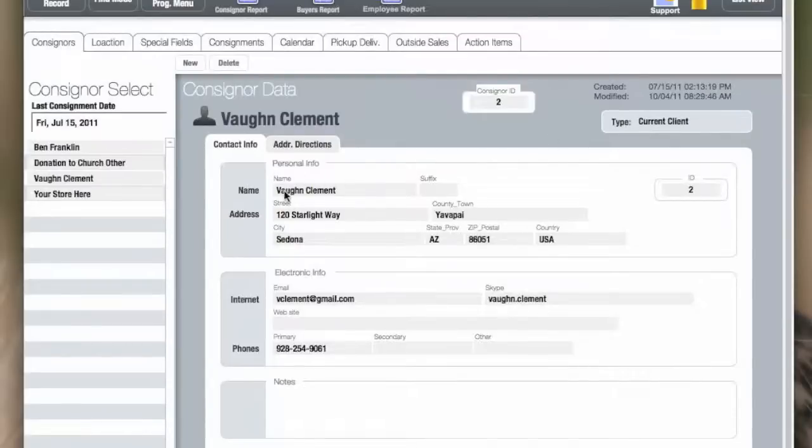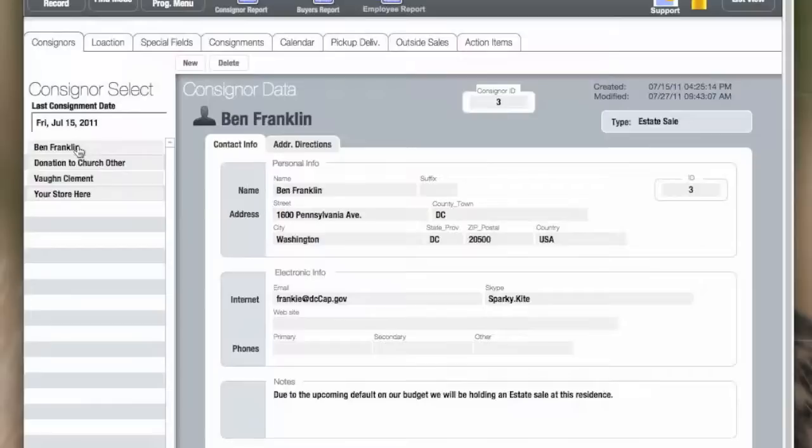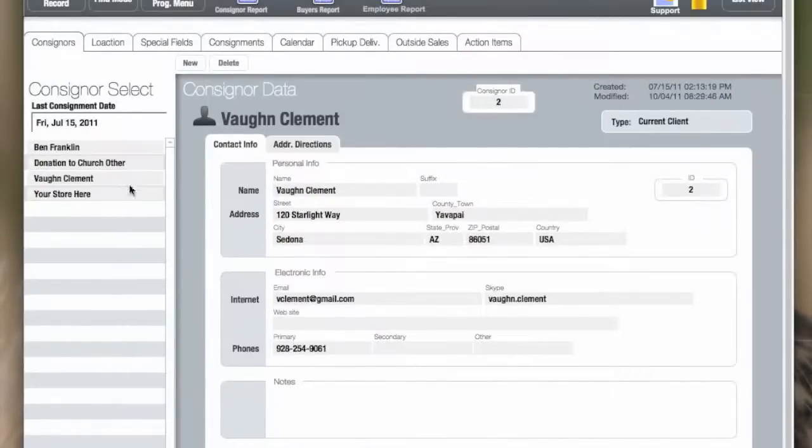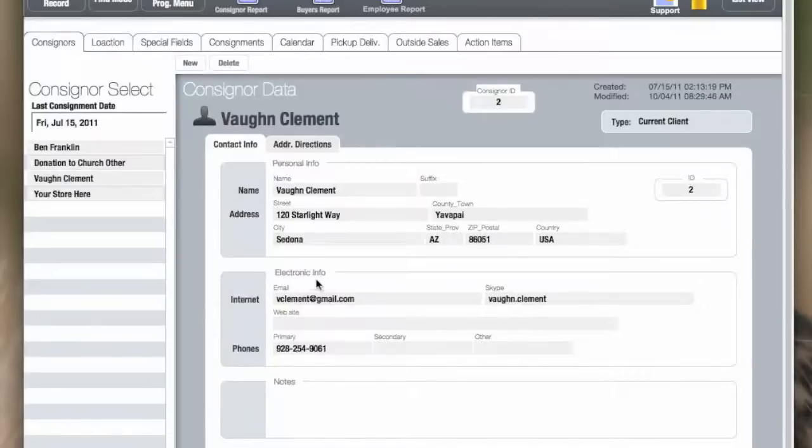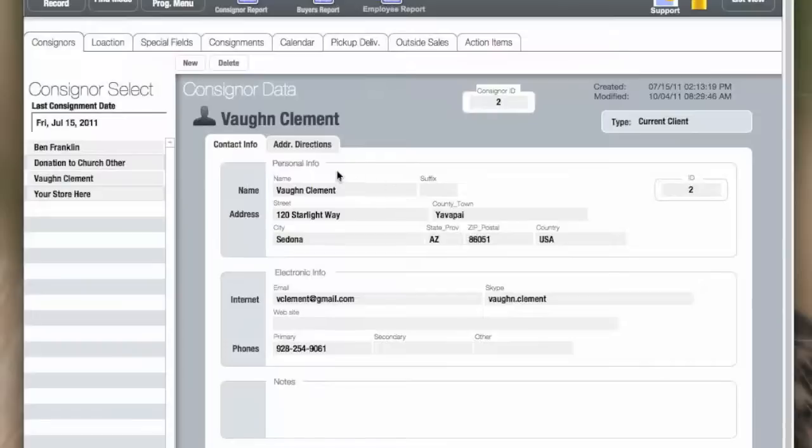Now, the consignor himself, the data is added in this area. You can also change to another consignor and modify the data there or return. You can also add what I call electronic information, which is their internet and phone and other information, or you can add freelance notes to this record. This concludes adding data to the consignor screen. Thank you.